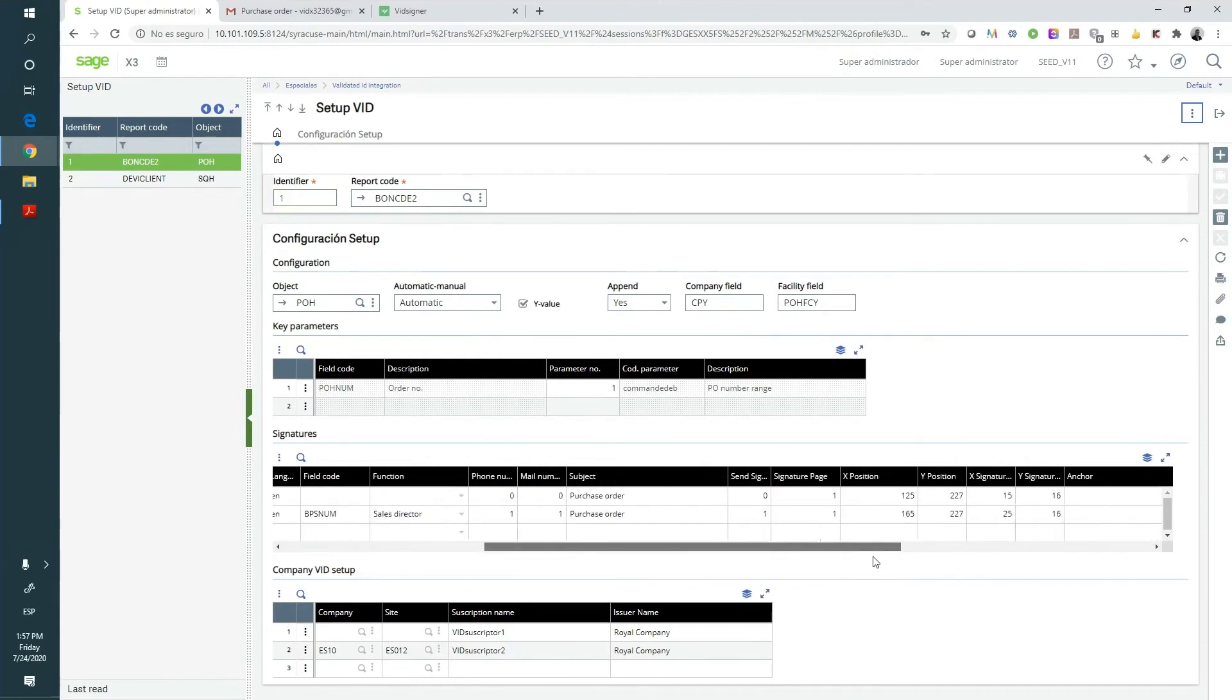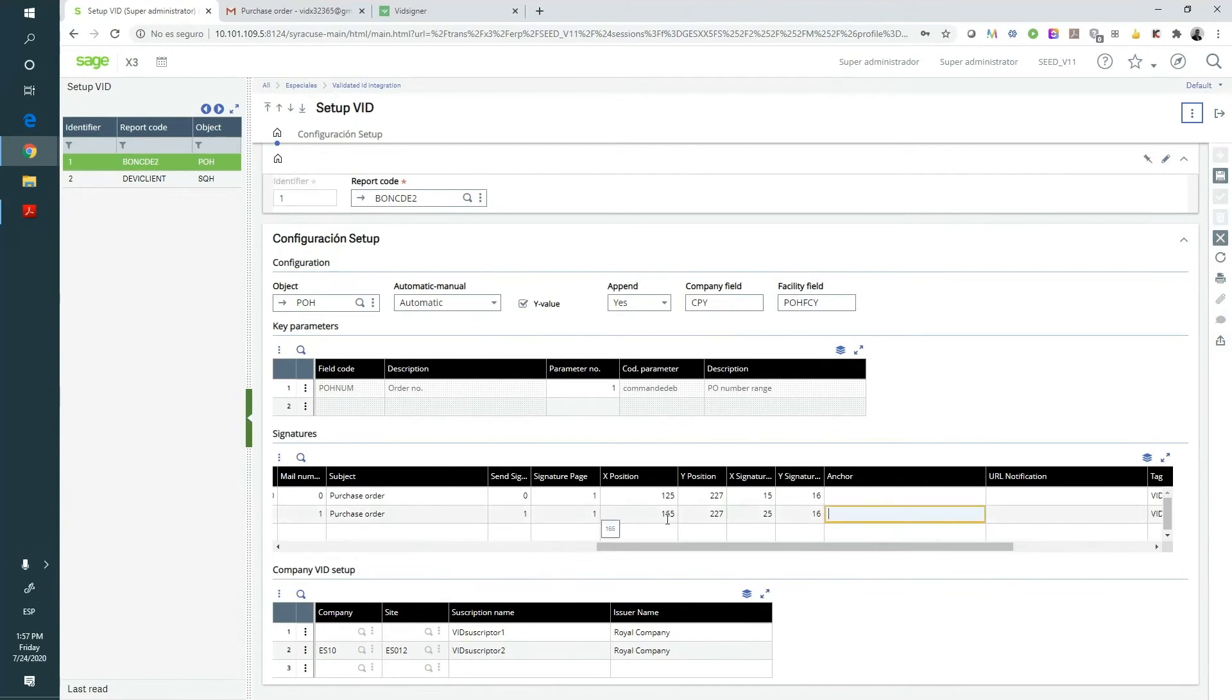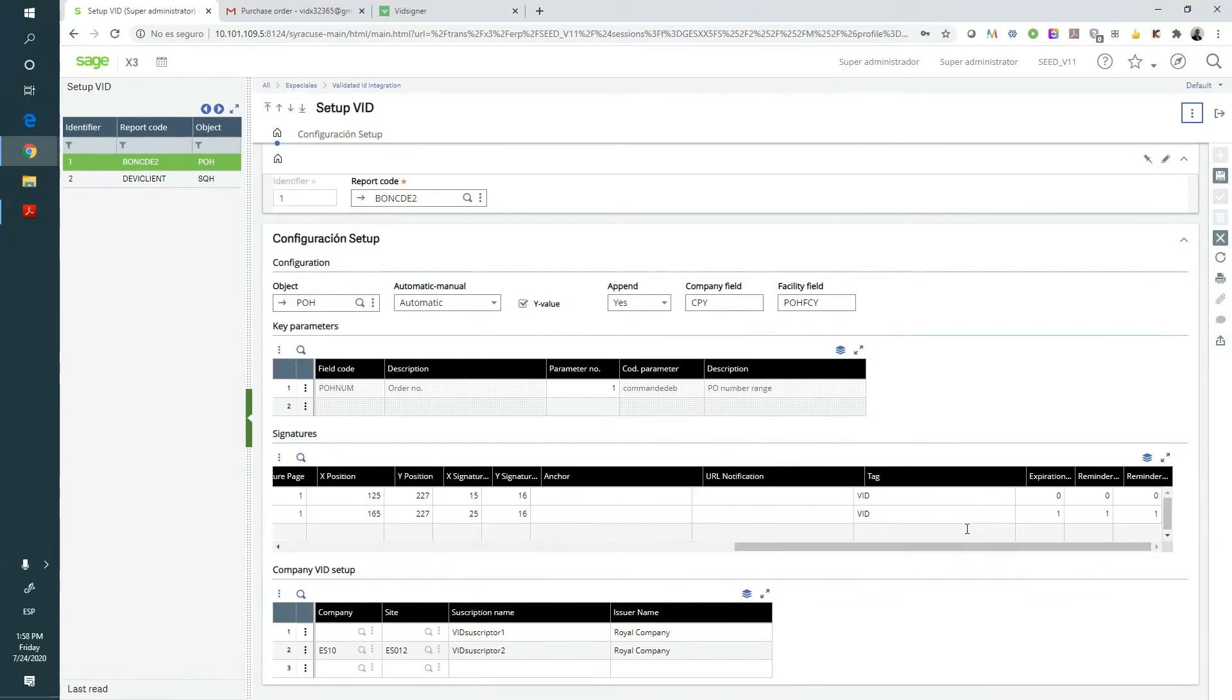It is also possible to set where we want to display the signature graph, the number of reminders that we can send to one missing signer, and how many signers we're going to need. We're able to send up to 20 signers, for example.